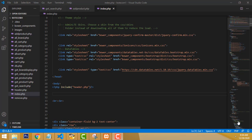Hi friends, welcome to Tutors Funny channel. Today I am going to continue the e-commerce website part 3. In our last two videos we covered about brand and category. In this tutorial I am going to teach about the products.